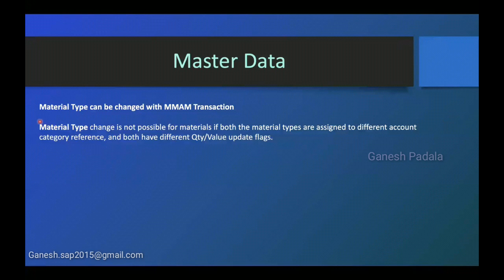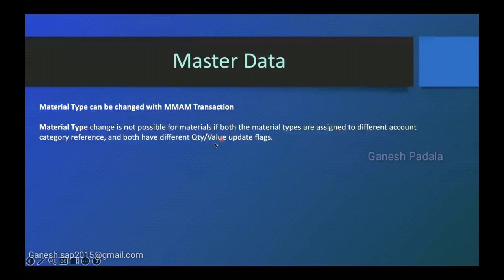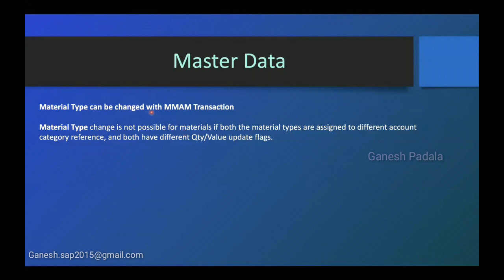The main point is if you want to change material type from A to B, for example material type ROH to NLAZ related material type, system will not allow because system will verify that both material types are having quantity and value flag equal. For example, you want to change a material type from finished goods to raw material, you can change but both should have same account category reference and both should be quantity and value activated.